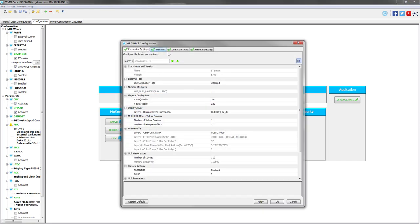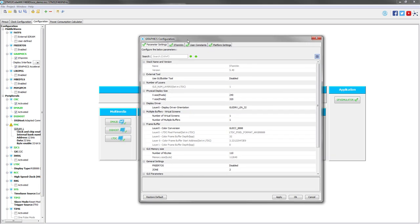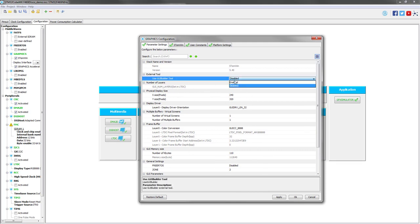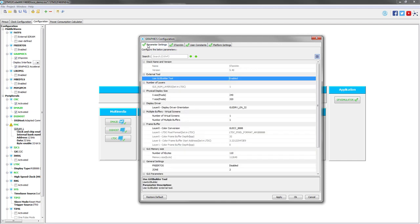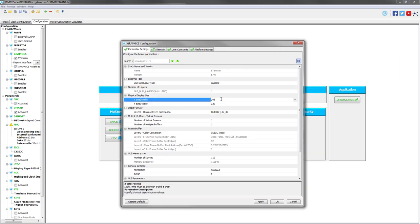The first tab shows the general graphics options, which are already configured based on the LTDC configuration and on the DSI host also. These are almost filled automatically, except for this one that must be enabled. This will allow us to launch the UI builder tool directly from CubeMX by clicking on this button.